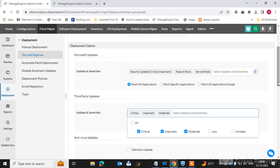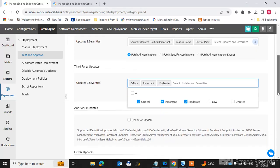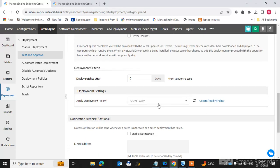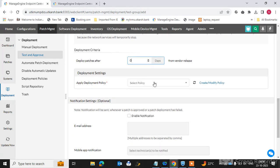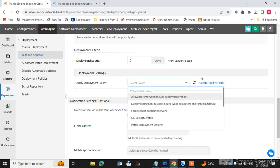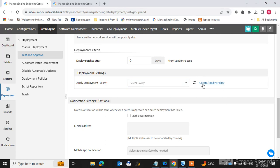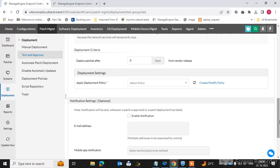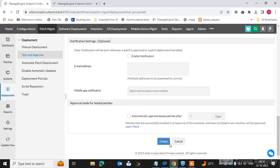Usually we do not consider low-priority patches. You can set the deployment delay — one day, two days — as per your requirement. Select the deployment policy to apply to the endpoint machines. I have already created a deployment policy for non-critical working hours to manage your bandwidth consumption. Now create this test group deployment policy.